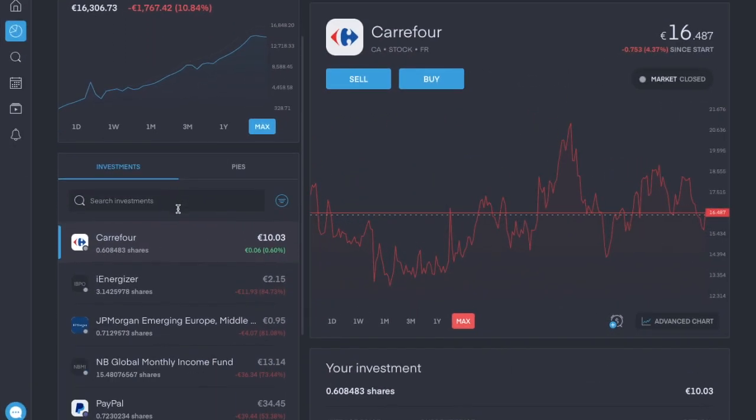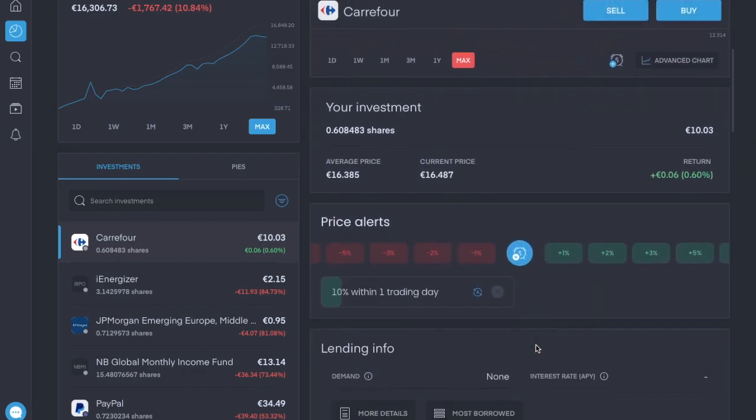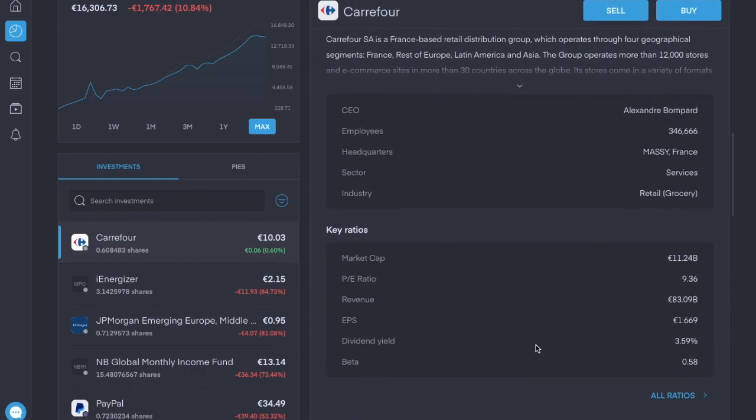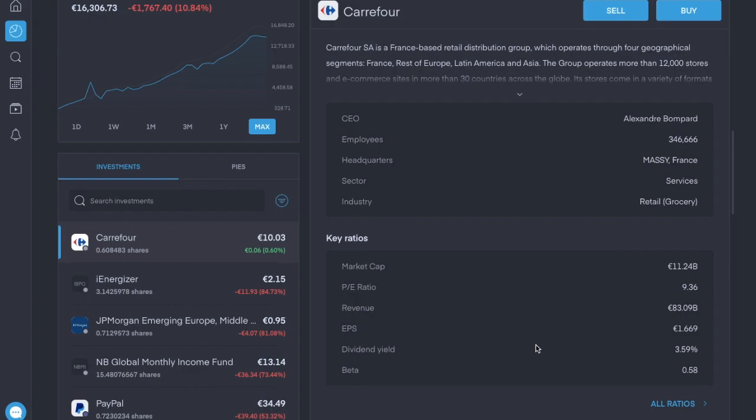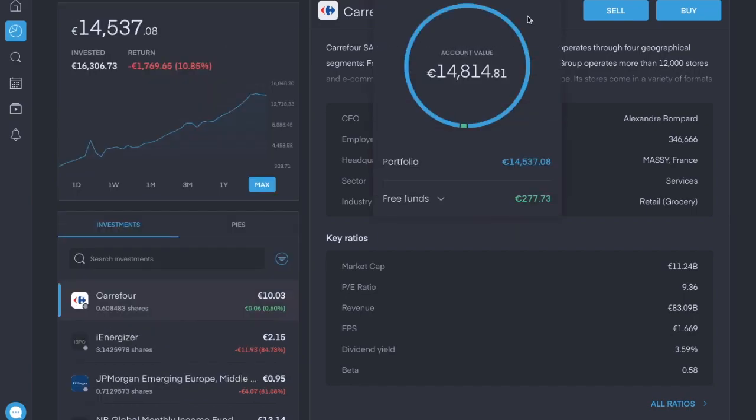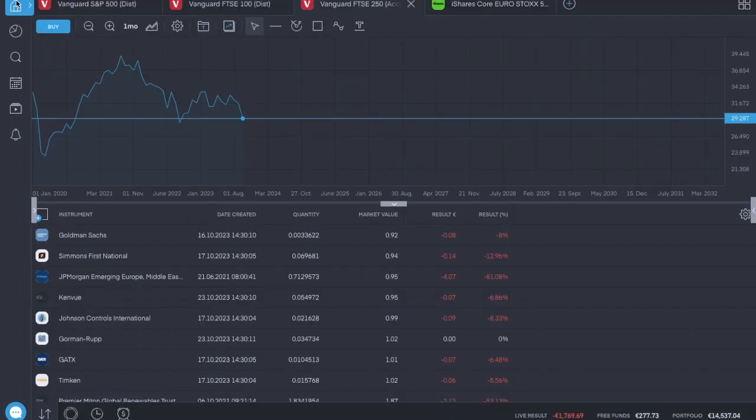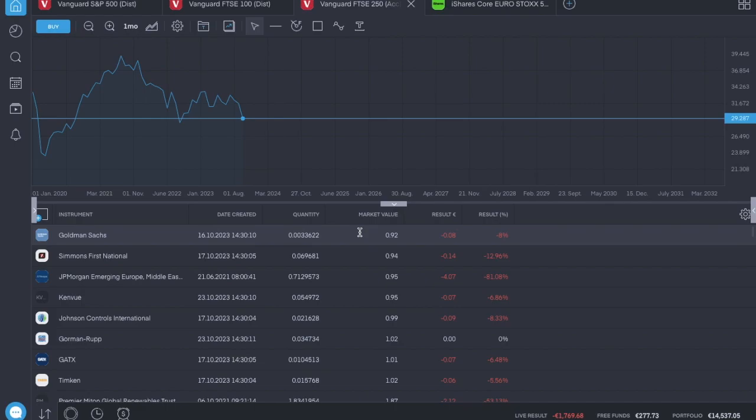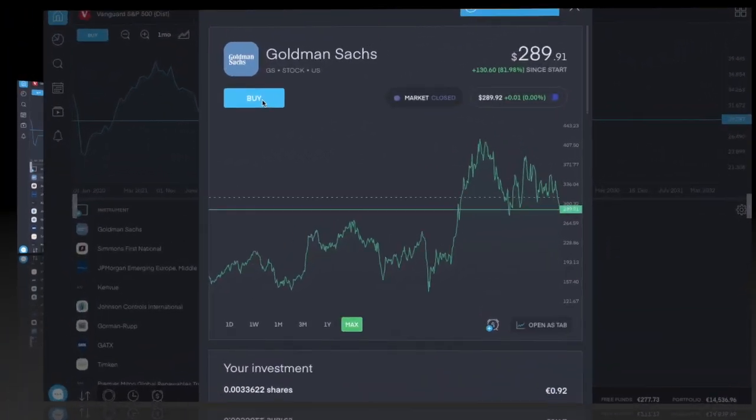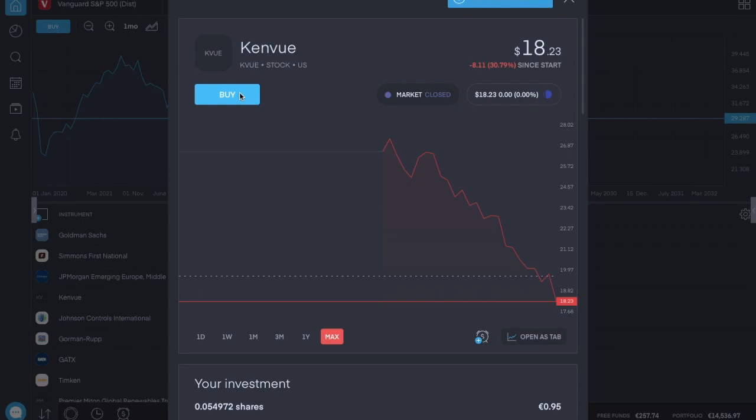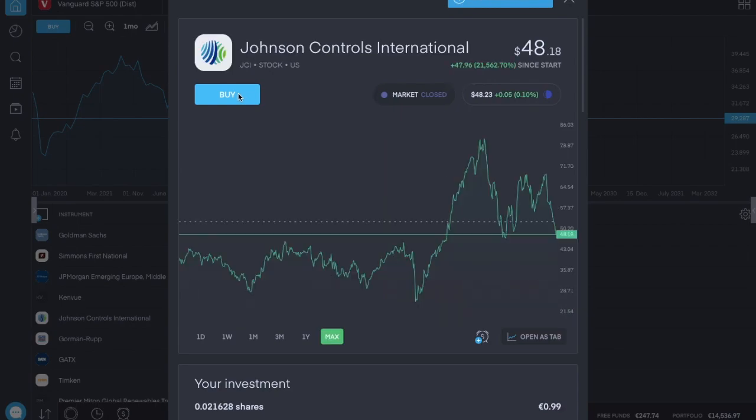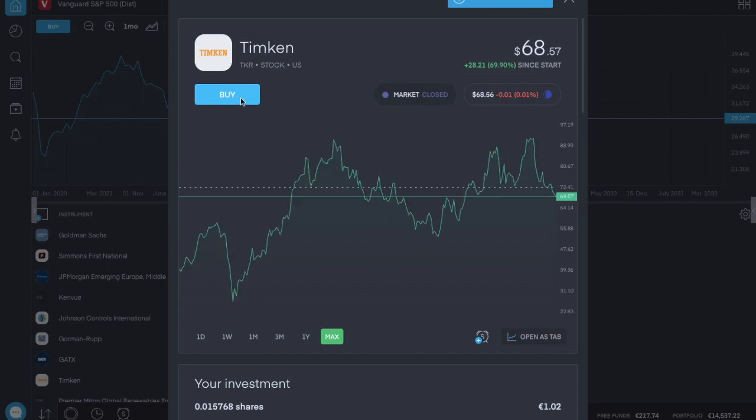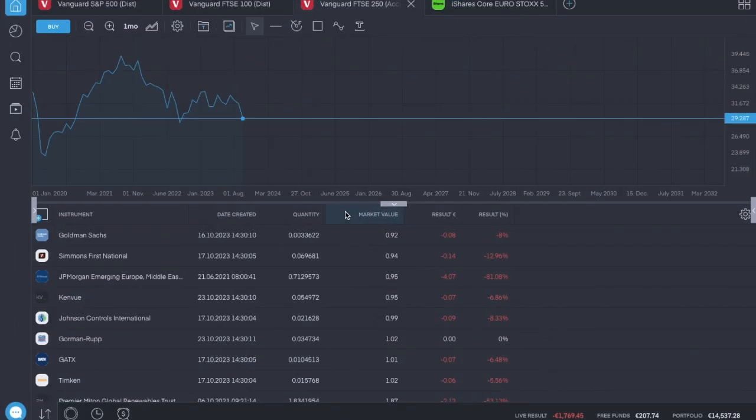The new stock I added is Carrefour. This is a huge grocery chain headquartered in France, has about 350,000 employees. It does only pay a dividend once per year but the dividend yield at the moment is a nice 3.5 percent. It was my last paycheck from my previous job and then next Friday I get my first paycheck from the new job so there's no gap in between, it's very nice. I have 277 euro in free funds at the moment and I'm going to use that to bulk up some of the very smallest positions. I'll use 100 euro of it in 10 euro increments and get all of these out of the slim gym section, which is Goldman Sachs, Simmons First National, Kenview, Johnson Controls International, Gorman-Rupp, GATX and Timken. They should go in on Tuesday and that pretty much wraps it up for the week.